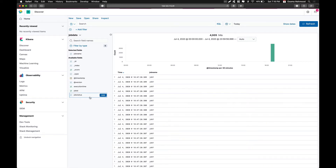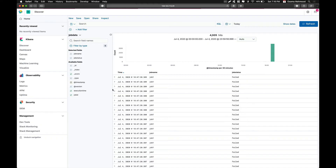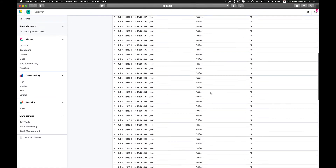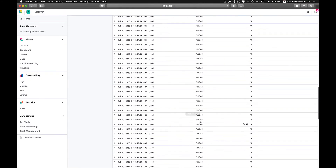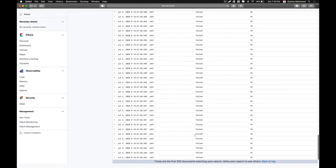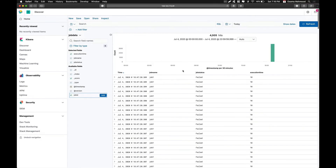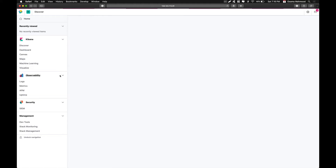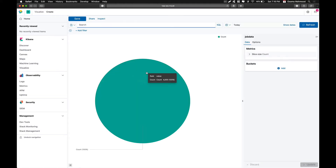Go to job name and click on add, then job status and click on add, and also add execution time. There are different fields and different values for the job status field as well as for job name. Now we can go ahead and create a visualization based on that.